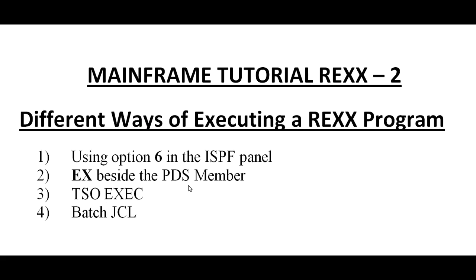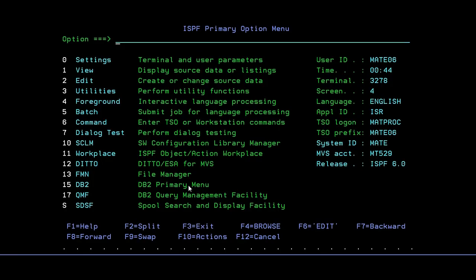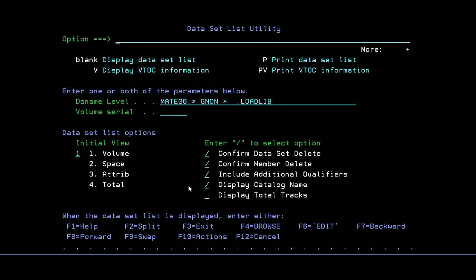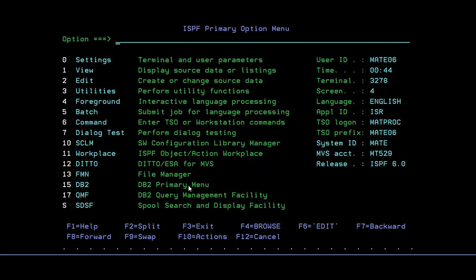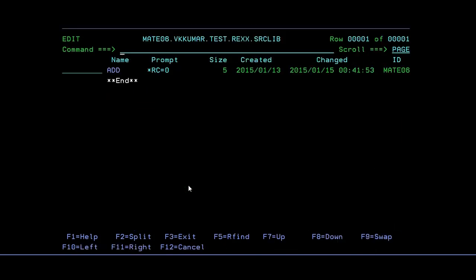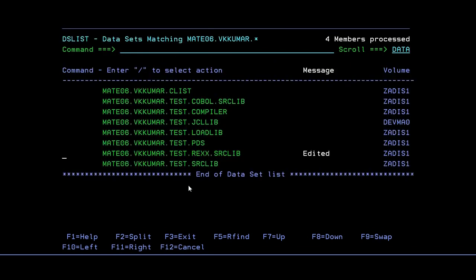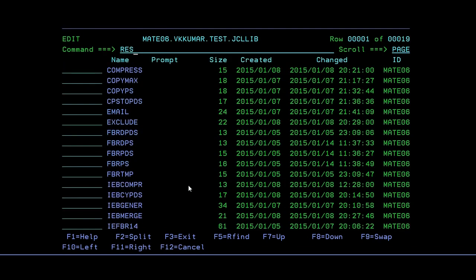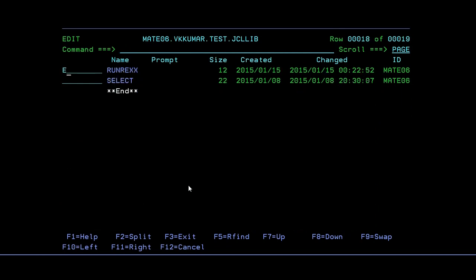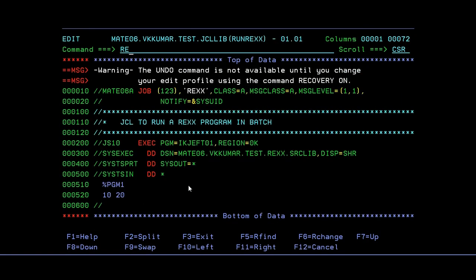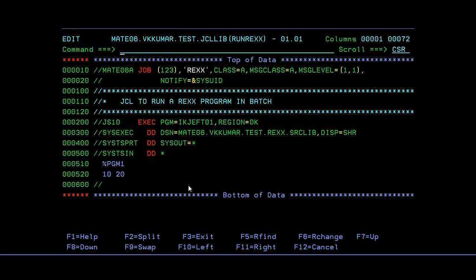And the fourth option is running with the batch JCL. This would be interesting. Let me take this. I'm into the RxJCL.